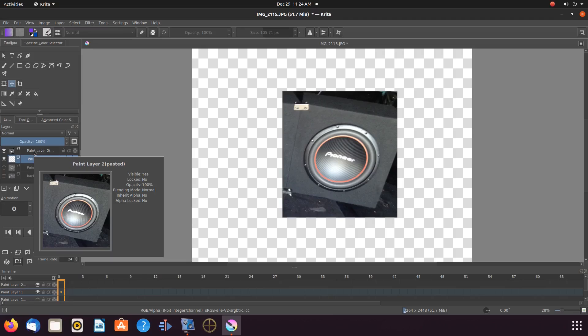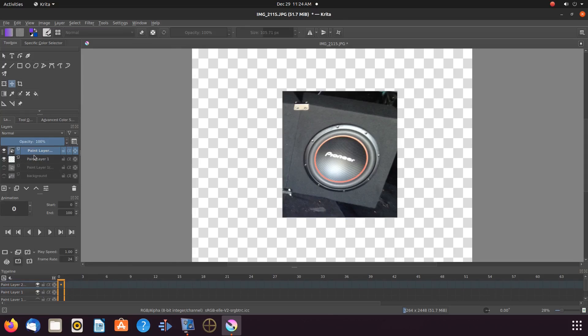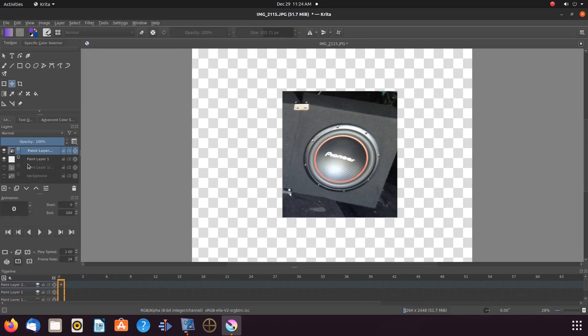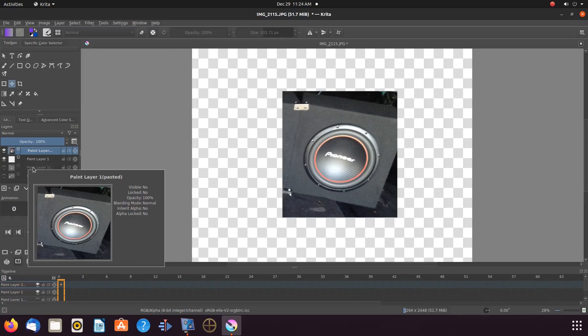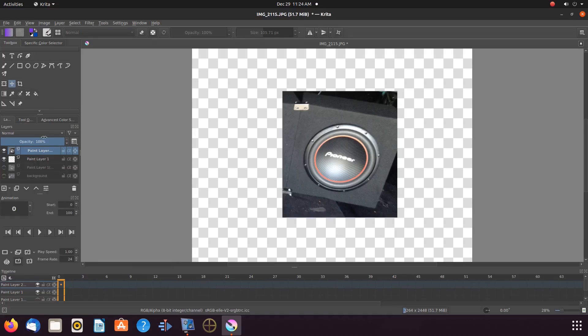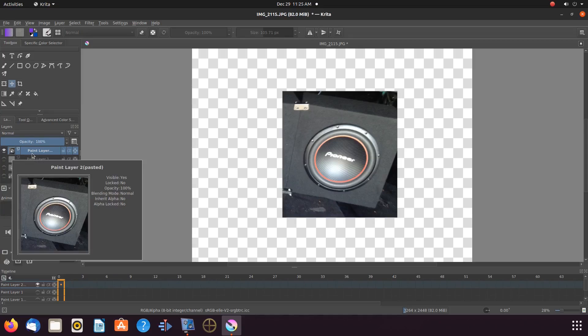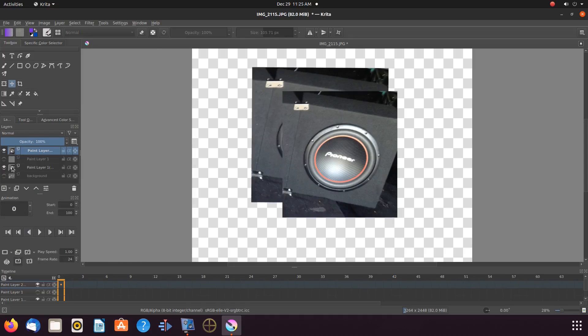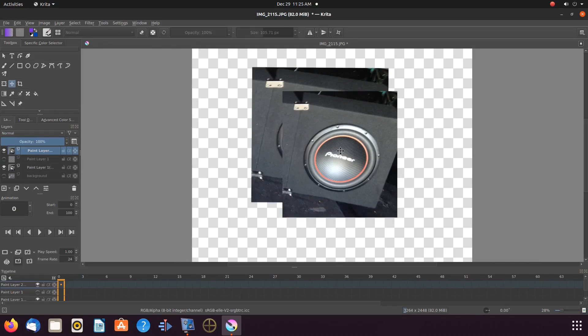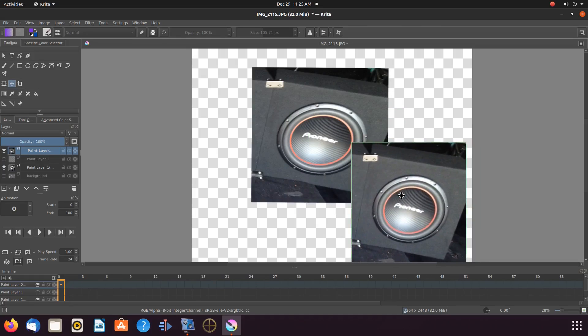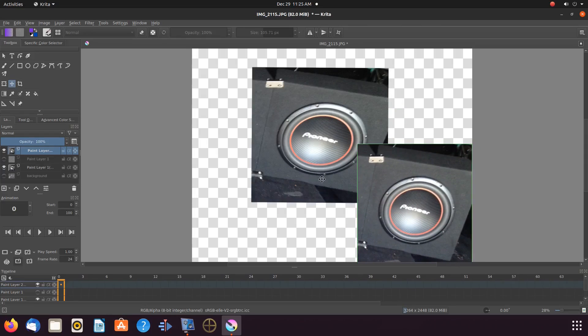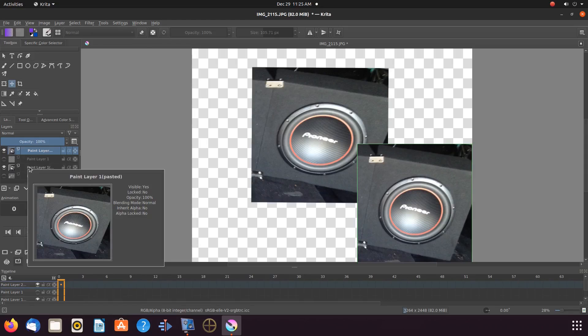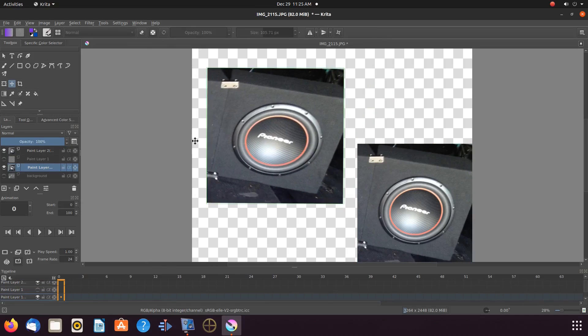Next, for this Krita example, we will be using the paste into new image function. If this is your first time utilizing this function, Krita may bring up the new document window in order for you to set the dimensions you wish for that image. If this happens, set your Krita dimensions and click create.